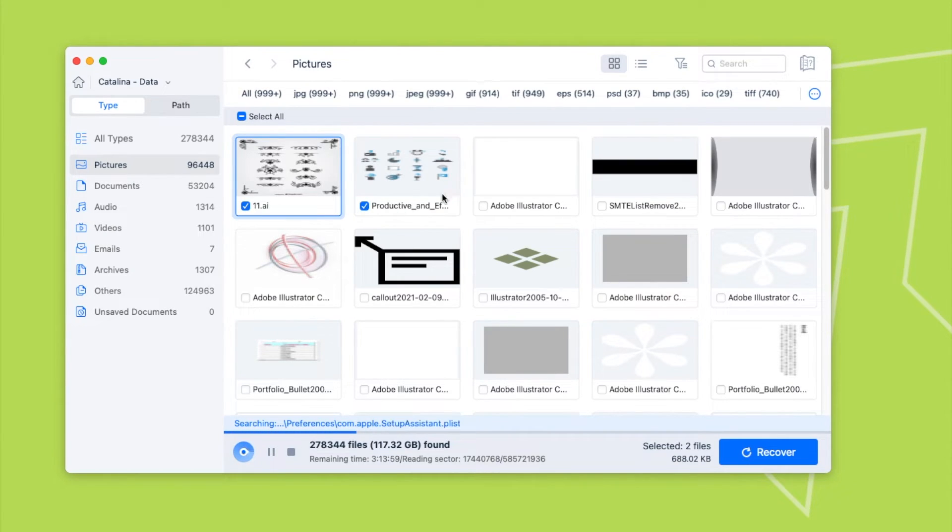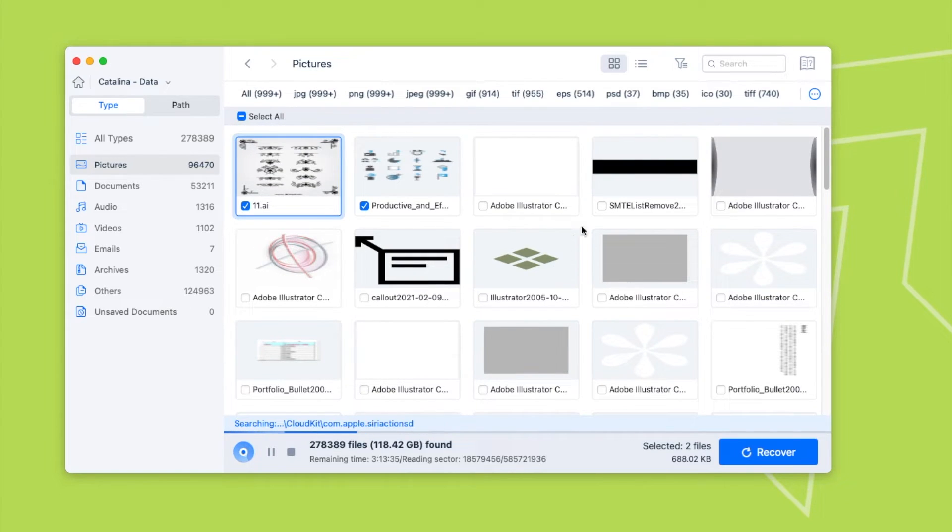If you have too many AI files and want to search fast, you can use the filter tool or enter keyword.